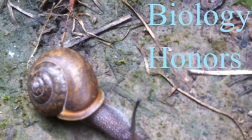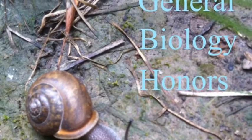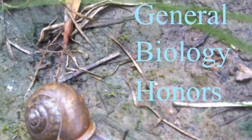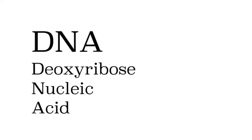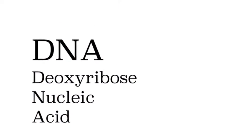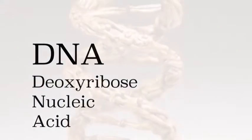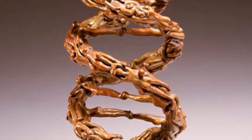Hello budding biologists and welcome to another exciting episode of General Biology Honors. Today we are going to learn all about DNA or deoxyribonucleic acid.